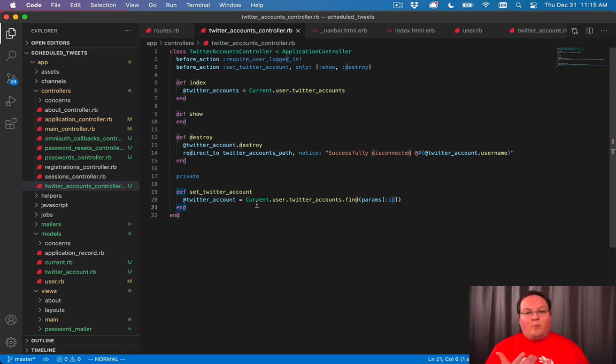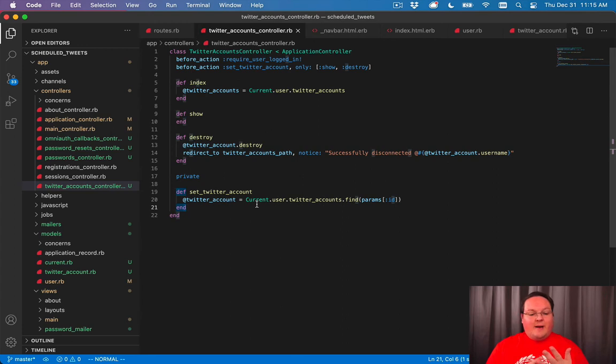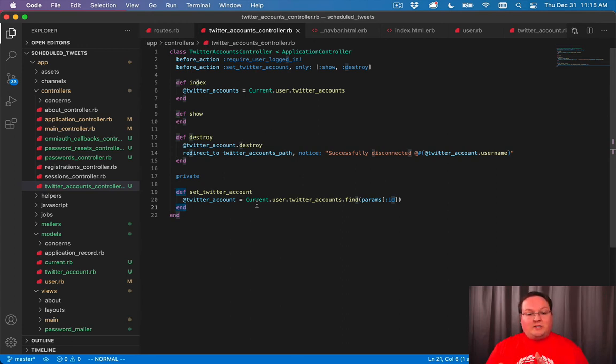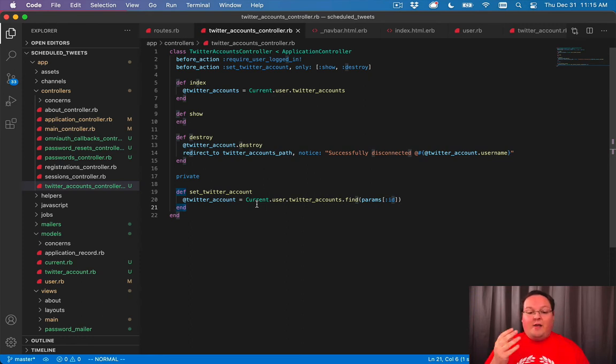And that gets to be more useful when you have show, you have edit, update and destroy, you have four actions that this would be applied to. And you can save yourself from duplicating that four times.